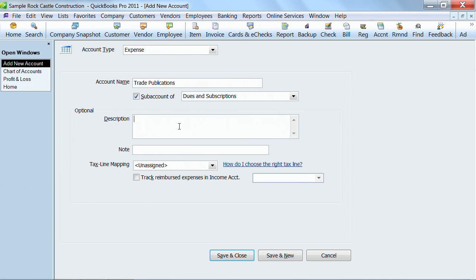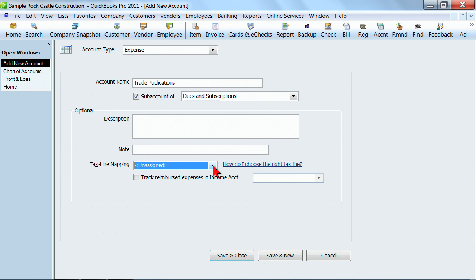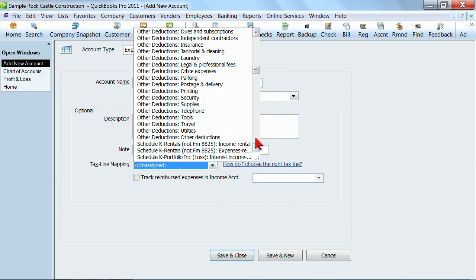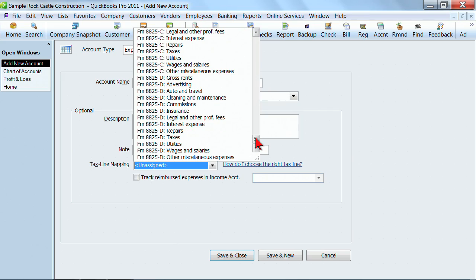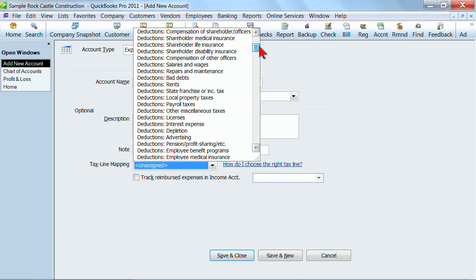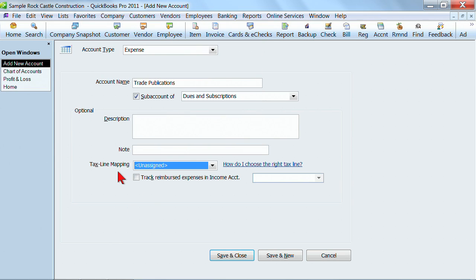I could put a description in here. I could put some notes in here if I wanted to. Now on the tax line mapping, if you intend to use TurboTax and you want to import the information from QuickBooks into TurboTax, you could do the tax line mapping right here telling it which line of your tax return does this go on. If you do not know taxes, if you're not really sure what you're doing, or if you're going to have your accountant or tax professional do your tax return, just leave this unassigned and don't worry about it at all. You don't have to do that. So you can just leave it unassigned and leave it blank.